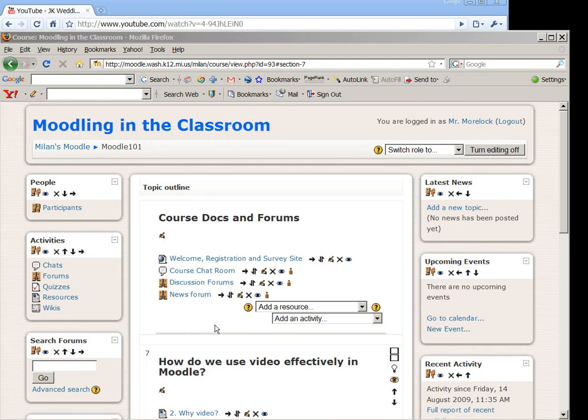Hi everyone. In this tutorial, I'm going to show you how I embedded the JK Wedding Dance YouTube video directly in my Moodle page.